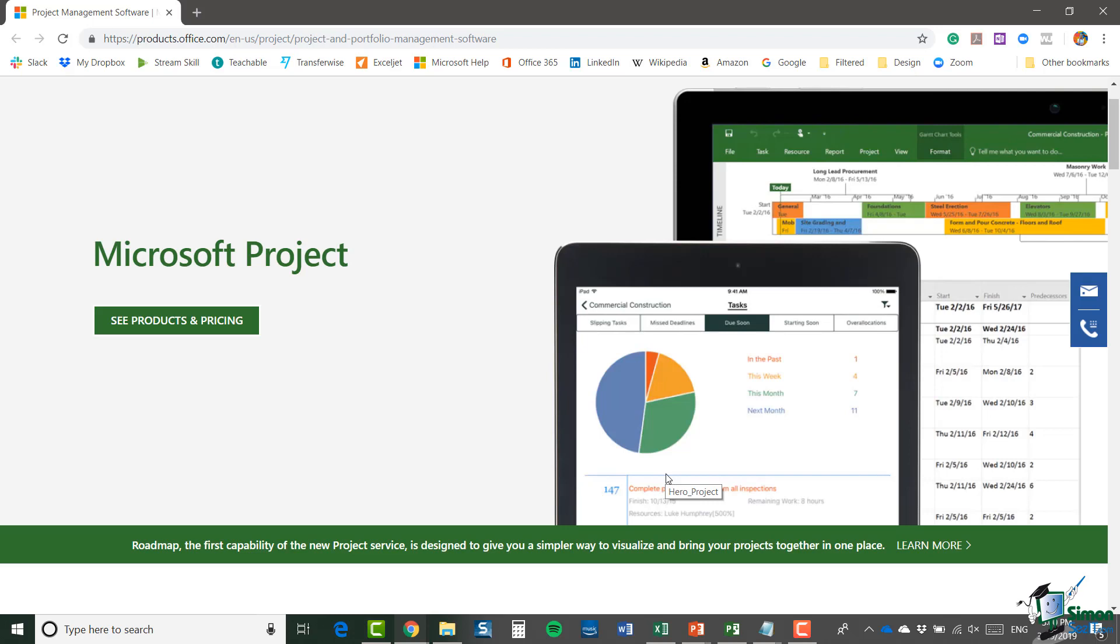If you are completely new to Microsoft Project, and I appreciate that many of you will be, I will be assuming that you're familiar with Windows software. So you know how to do some basic things like copy and paste. And to some extent, I'll assume that you may have used the Microsoft ribbons before, although I will explain it just in case you haven't.